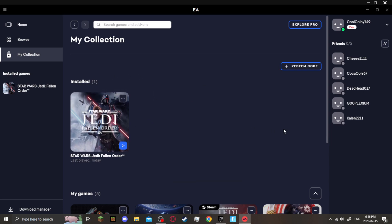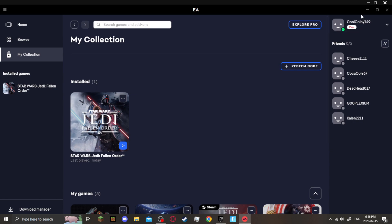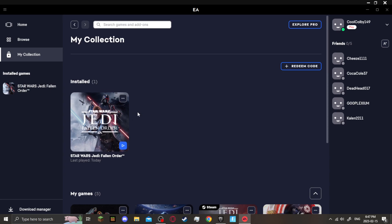First of all, let me just say, if you do have multiple EA accounts, make sure you have checked all of them. Your Origin account is your EA account. So sign in to the correct Origin account using EA Play, and you should have Jedi Fallen Order playable.